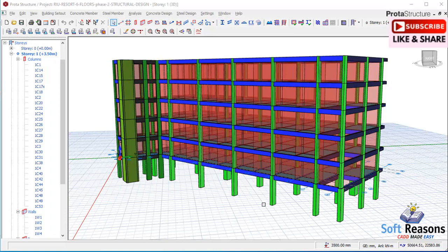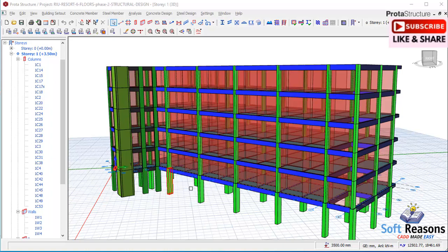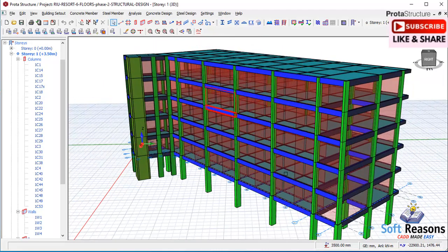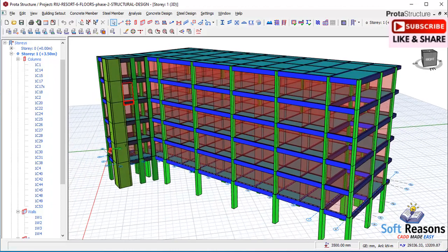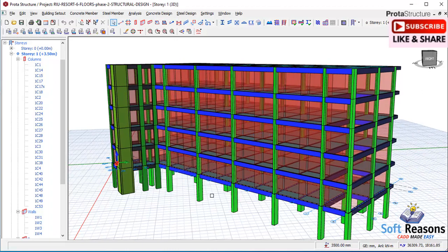To apply column jacketing in Prota Structure, you have to first model the structure. Once you complete the structural modeling, you apply all the necessary loads including slab loads on the structure, after which you carry out the analysis and design of the structural elements.